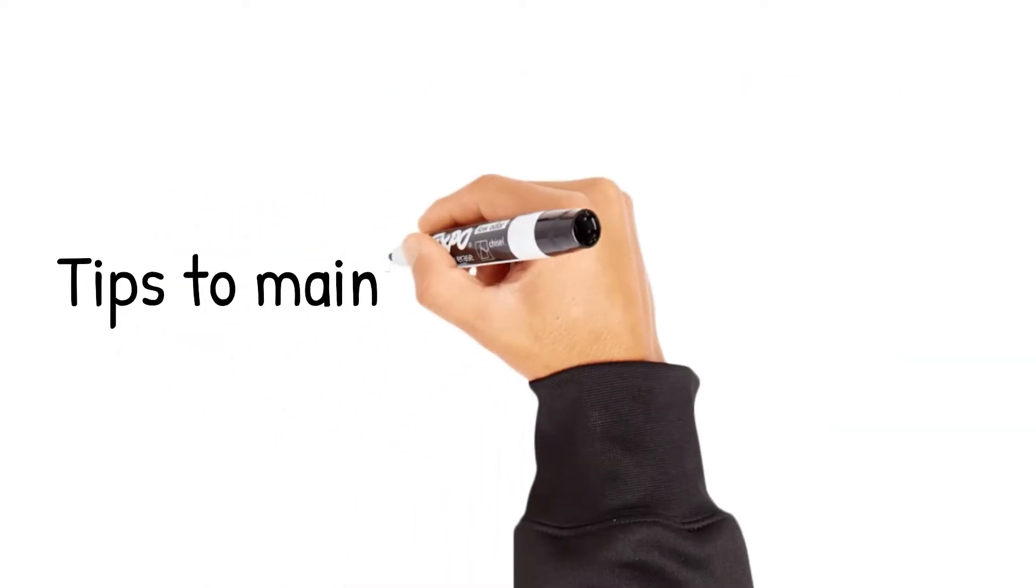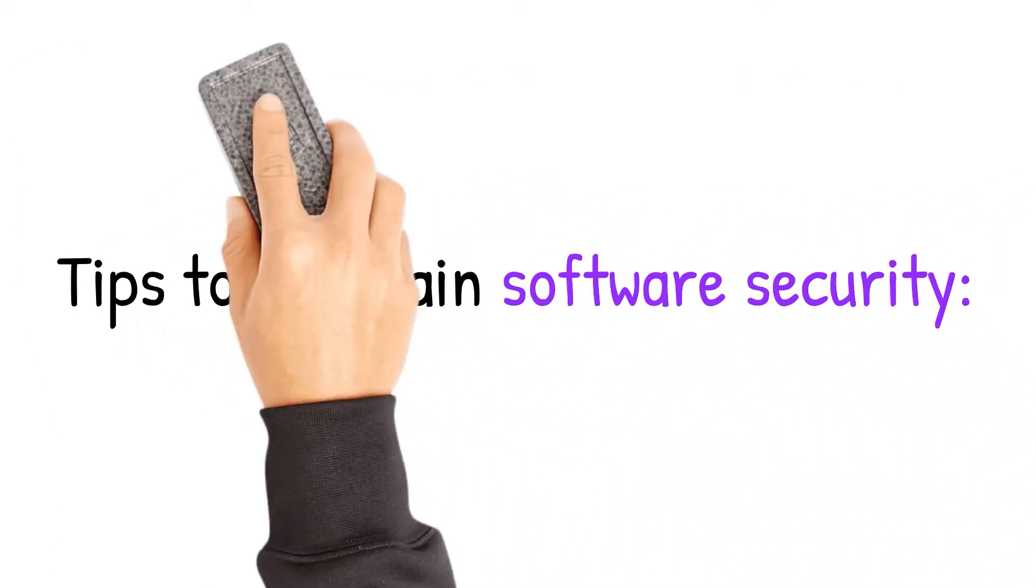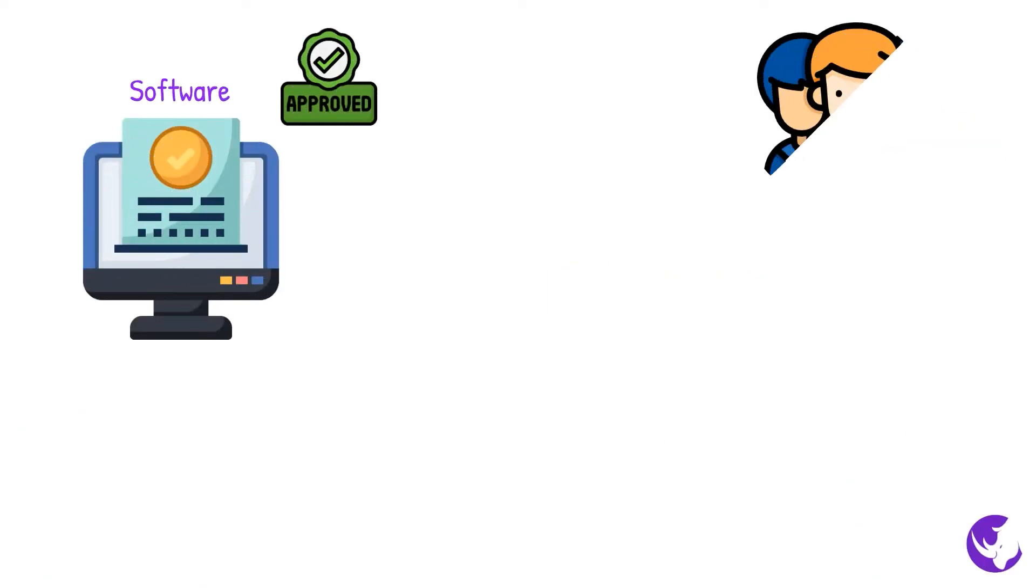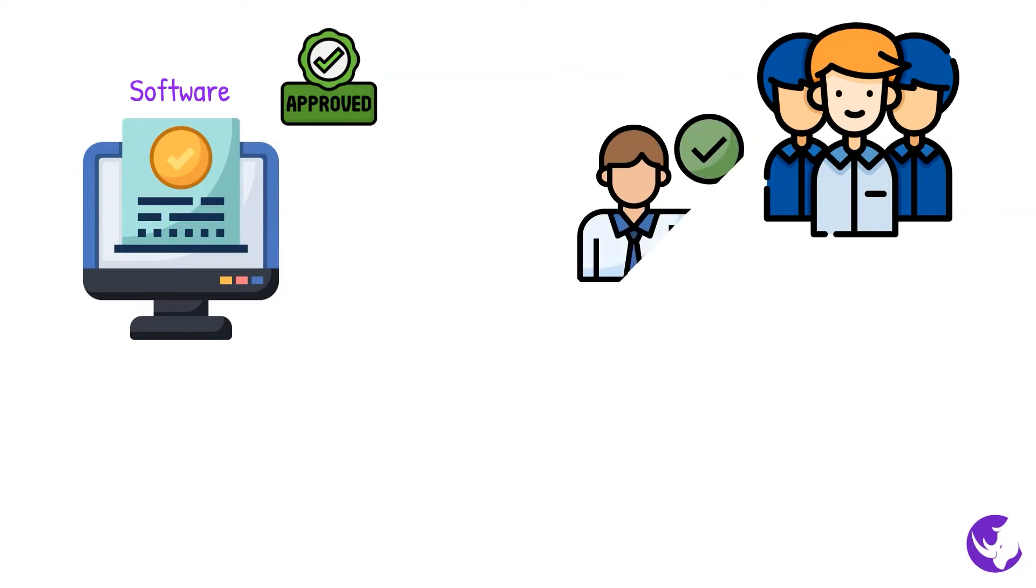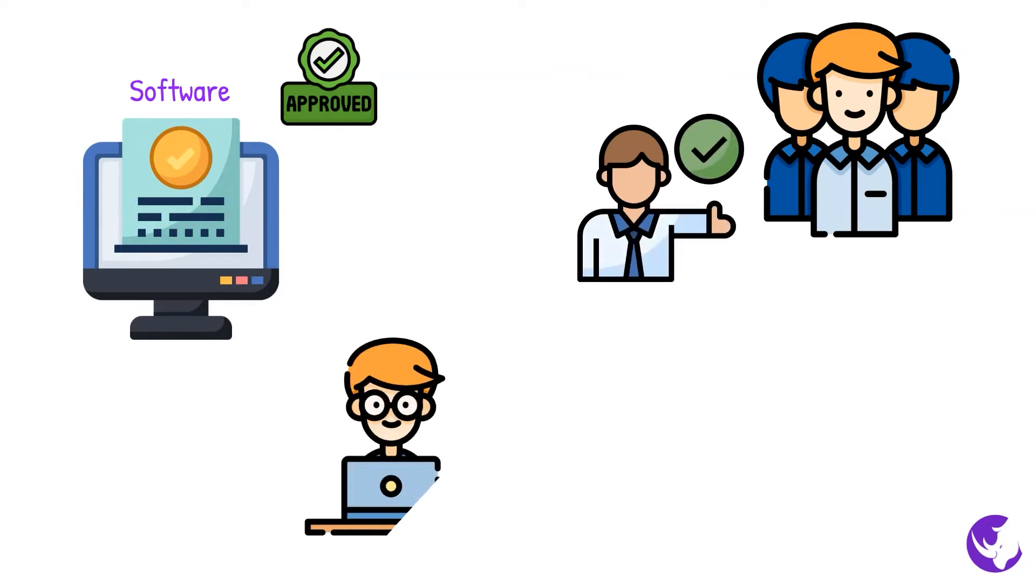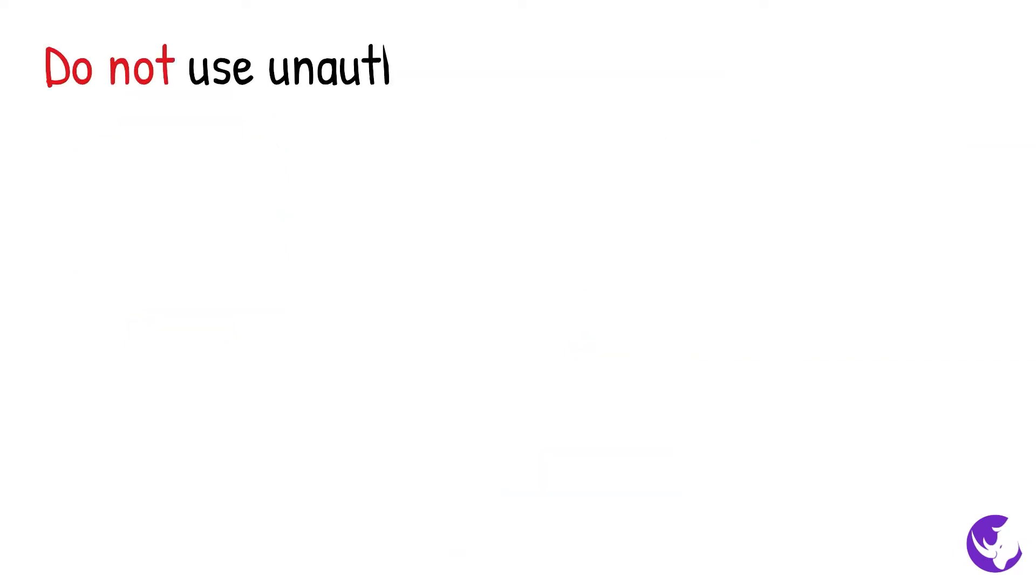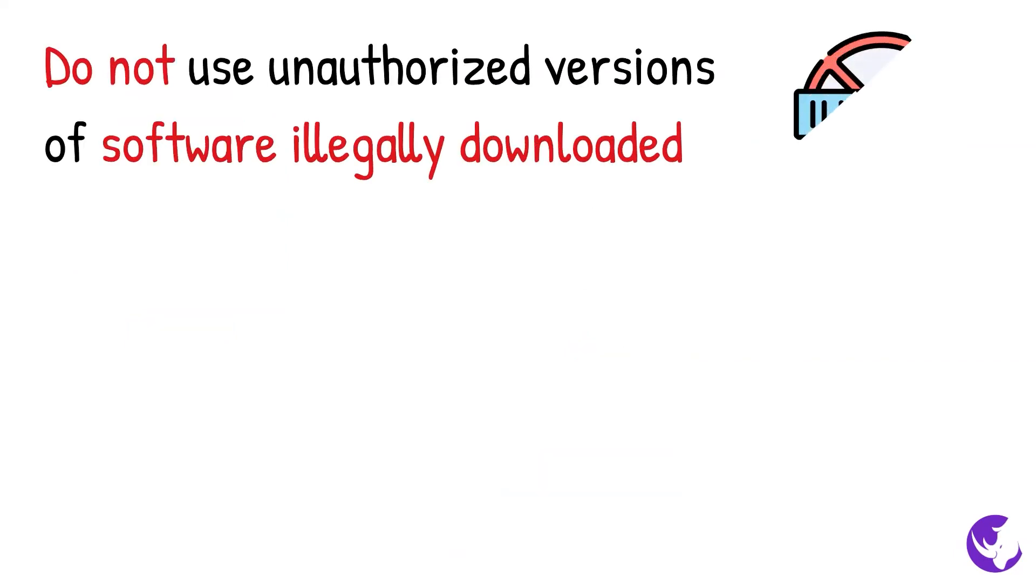Tips to maintain software security: Only use legitimate software that has been tested and used by others. This can include software from known vendors or independent software developers who may even provide the software for free. Do not use unauthorized versions of software illegally downloaded through online file sharing systems, as it is often infected with malware.